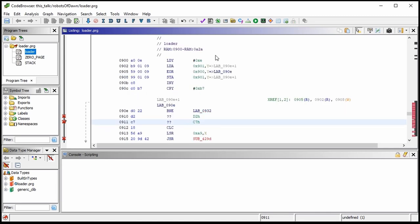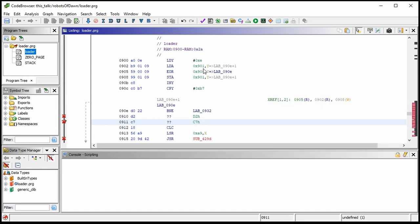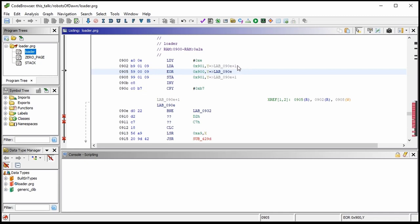LDY loads the Y register. LDA is a load for the accumulator — this one without the pound sign means we're loading a value stored at a memory location. It's going to load the value from hex 0x901 comma Y, where comma Y means we add the Y register as an offset to the memory location. This EOR is 6502 speak for exclusive-OR. So we load an address, exclusive-OR it with an adjacent address, then store the modified value back. It looks like we've hit an XOR data deobfuscation loop right off the bat.